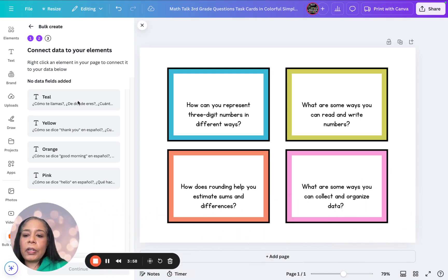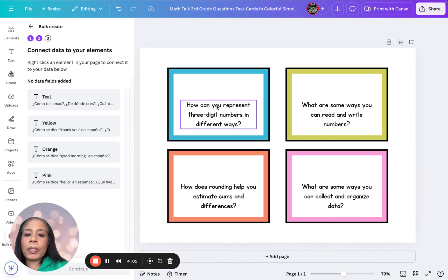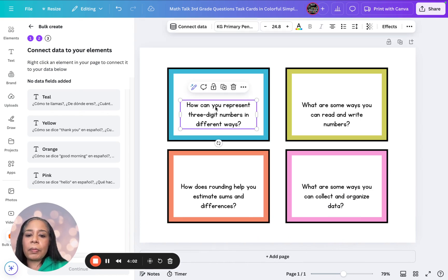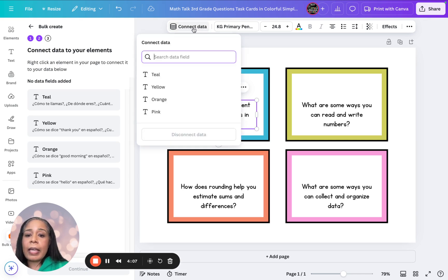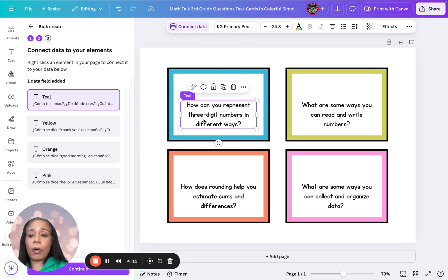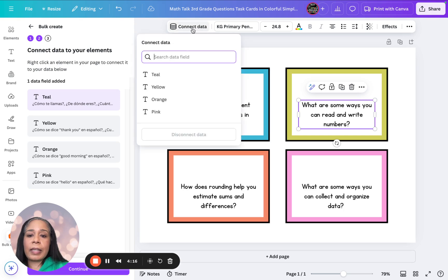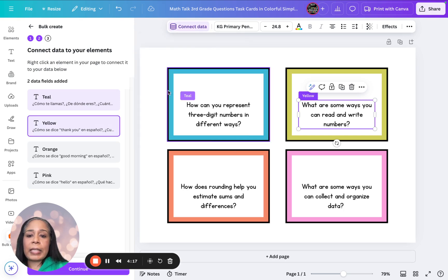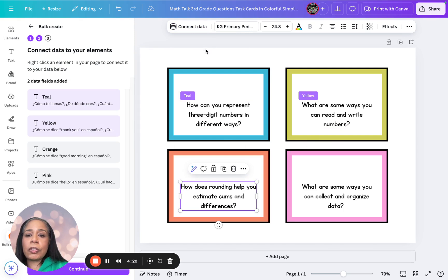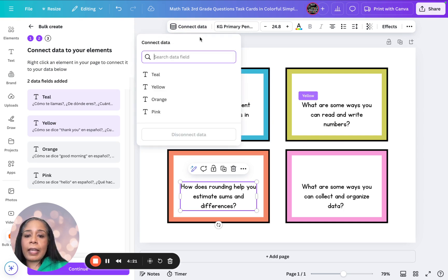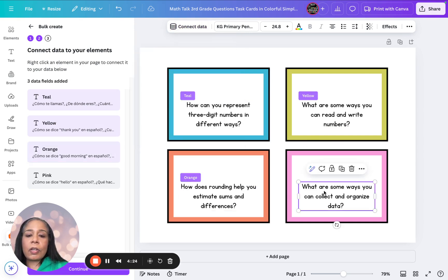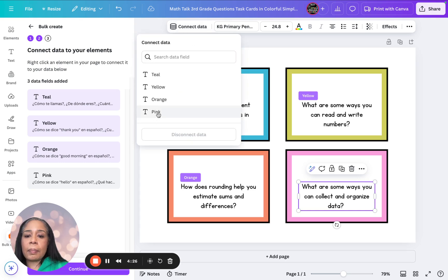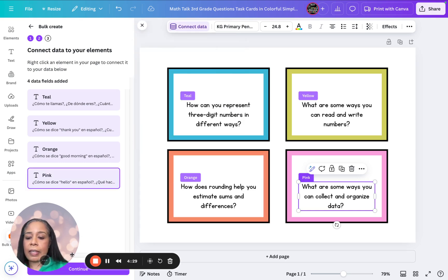And notice right here, we've got our colors, right? So now we're going to come over here, and we're going to make sure we match them up. And we're going to click and say connect data, and it's going to make us choose. So I'm going to choose teal, and now it's connected. Now let's go to the yellow task card. We'll say connect. We'll pick yellow. Notice how it's connecting it. Let's go to orange, connect data. We're going to pick orange, and then let's go to pink, connect data, and select pink.